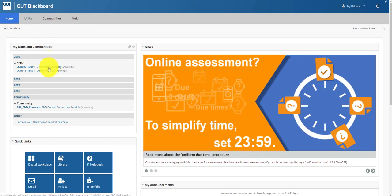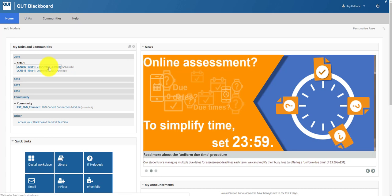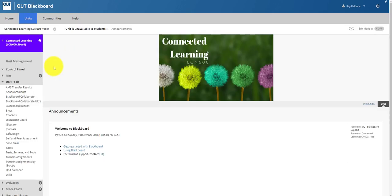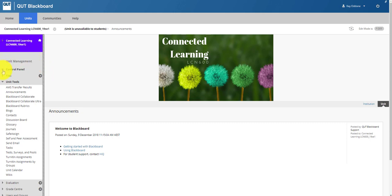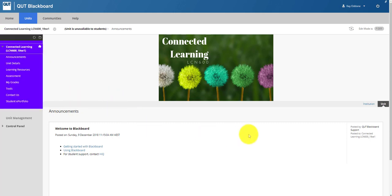On the left hand side we can see the units that you should be involved in this semester, and we're looking particularly today at Connected Learning. Now when we open the Connected Learning Blackboard space, your page will look slightly different to mine because I'm logged in as staff rather than as a student. However, most of it will be fairly similar.